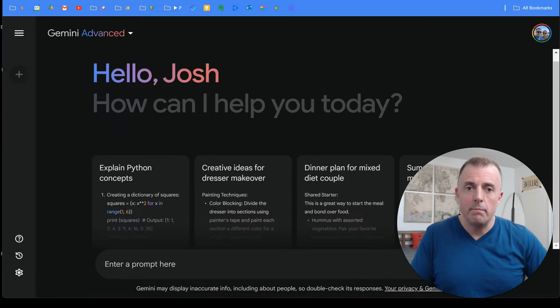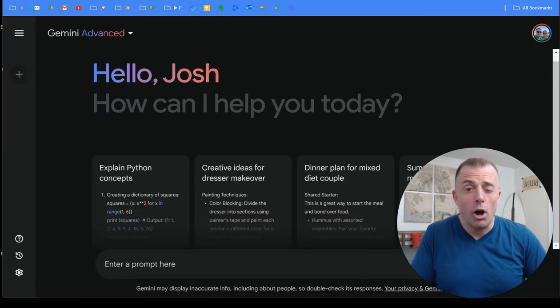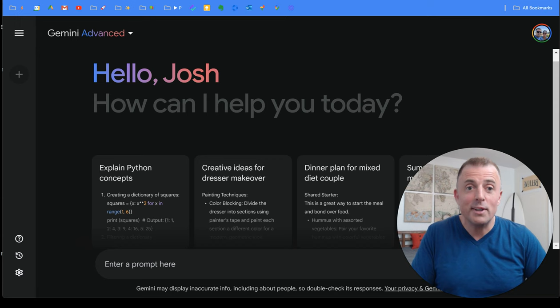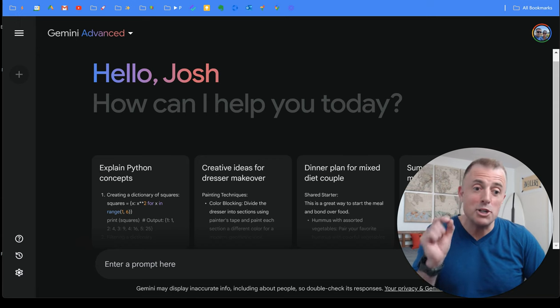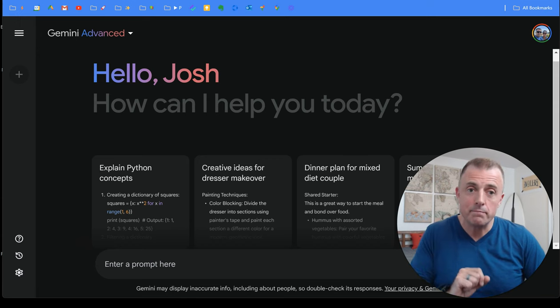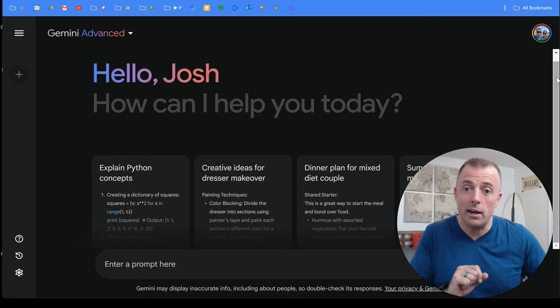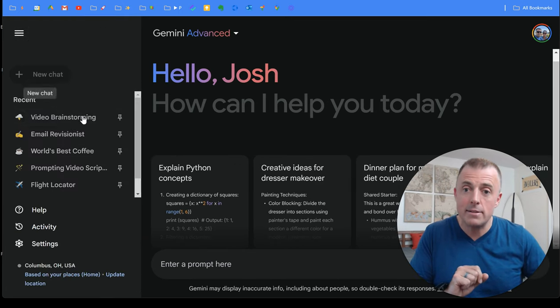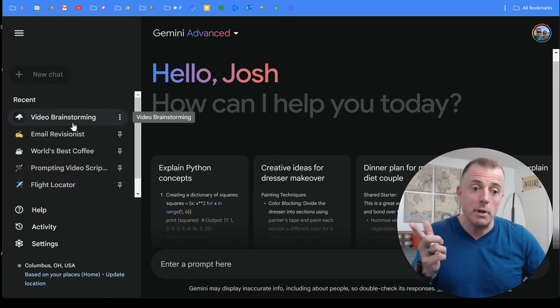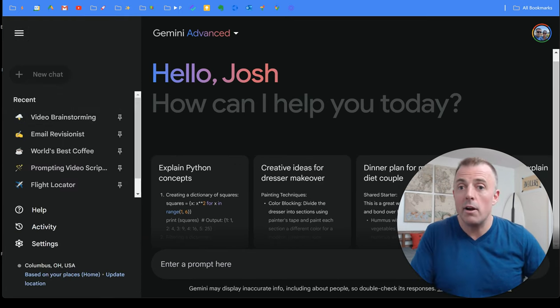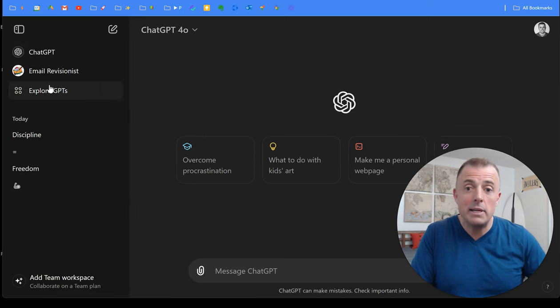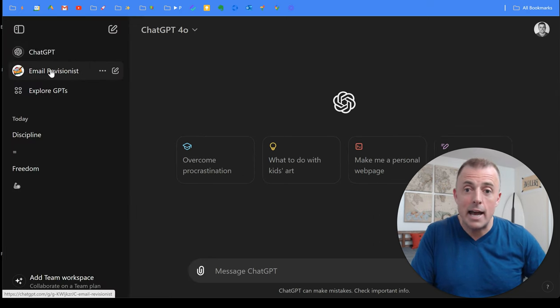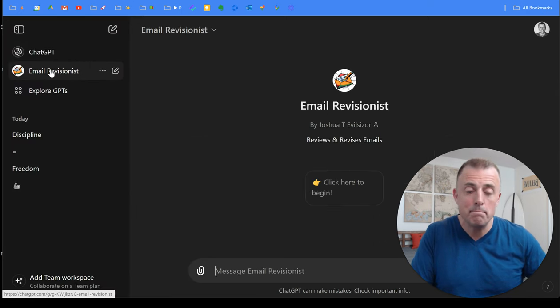All right. First question. What are portable universal custom GPTs? Short answer. They are just saved prompts. They are not unlike pinned chats in Gemini. They are not unlike custom GPTs in chat GPT.